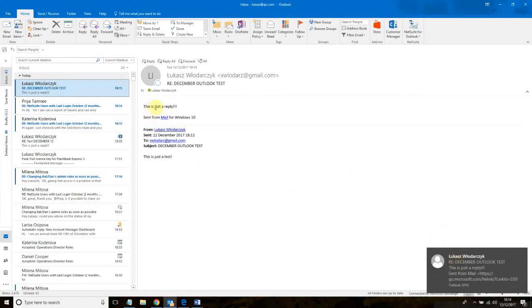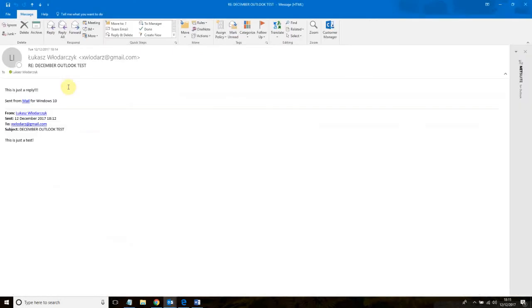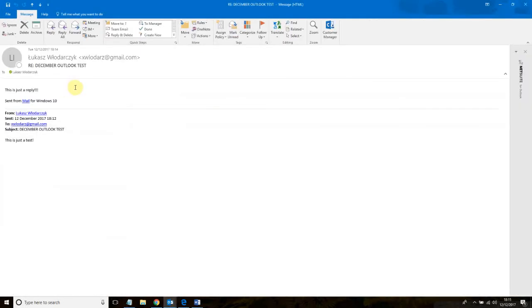This is just a reply sent from mail for Windows 10. Now, in order to sync the message from the customer, you need to open it in a full window. There it is. Full window. And the NetSuite tab here is opening again.